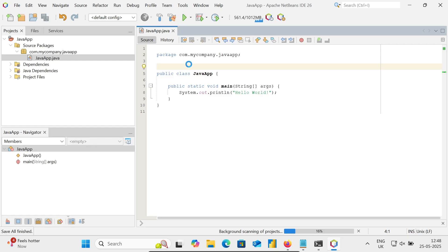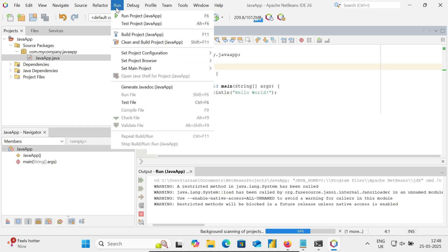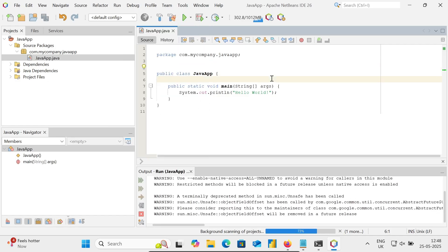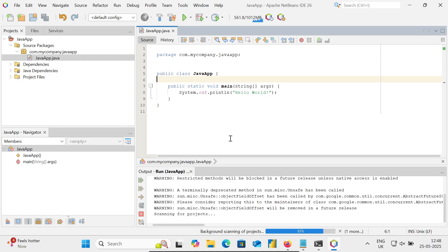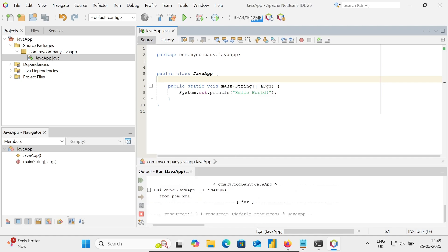This is the first time, let's start using. Currently running Java App. After waiting a few seconds, Hello World displays and Build Success.